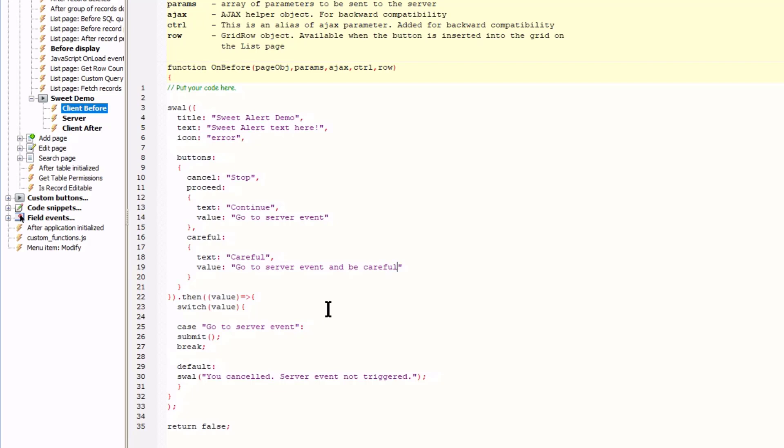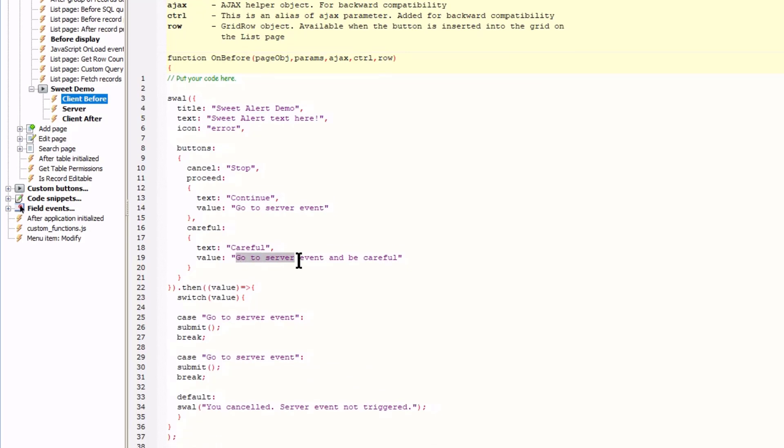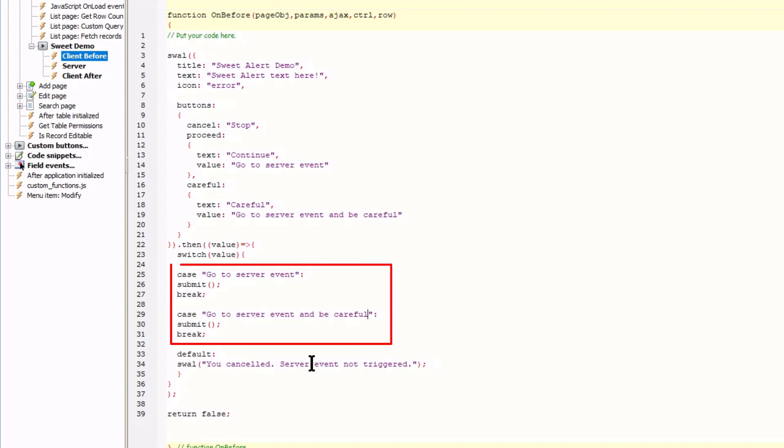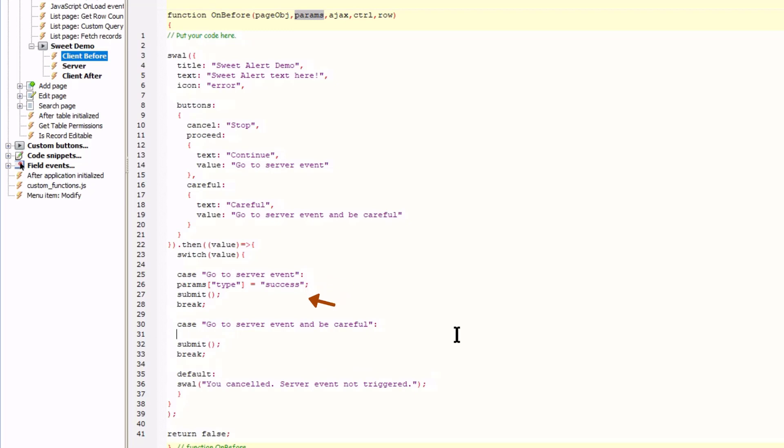I now have to test for the new value so I copy the case statement. Now we test for both values. My idea is to change the sweetAlert icon depending on the button the user clicks. The best place to set the icon type is right here at the case test right before submit. I use the Palms array and set a type. When the continue button is clicked the icon type will be success. And when the careful button is clicked the icon type will be warning.